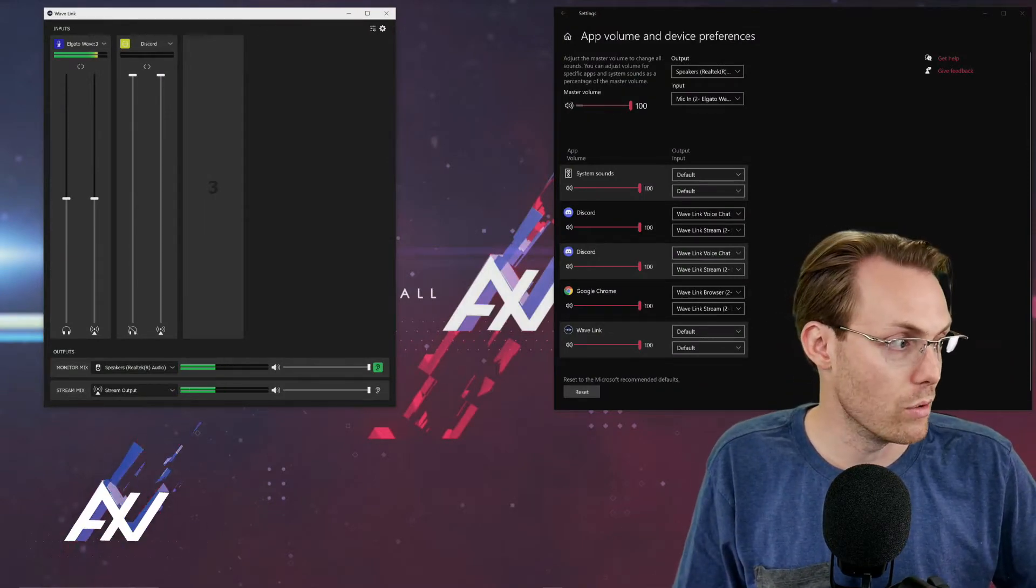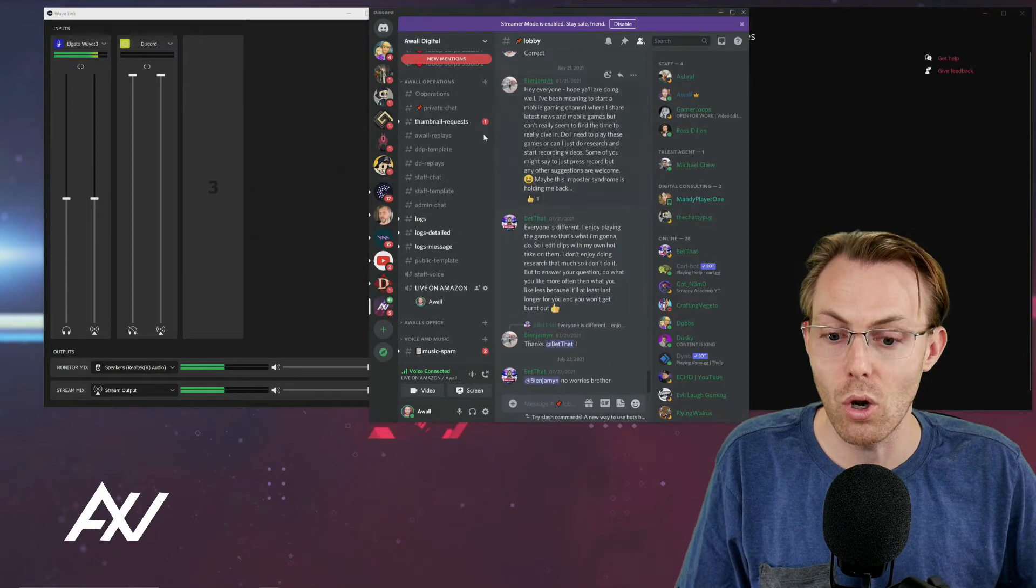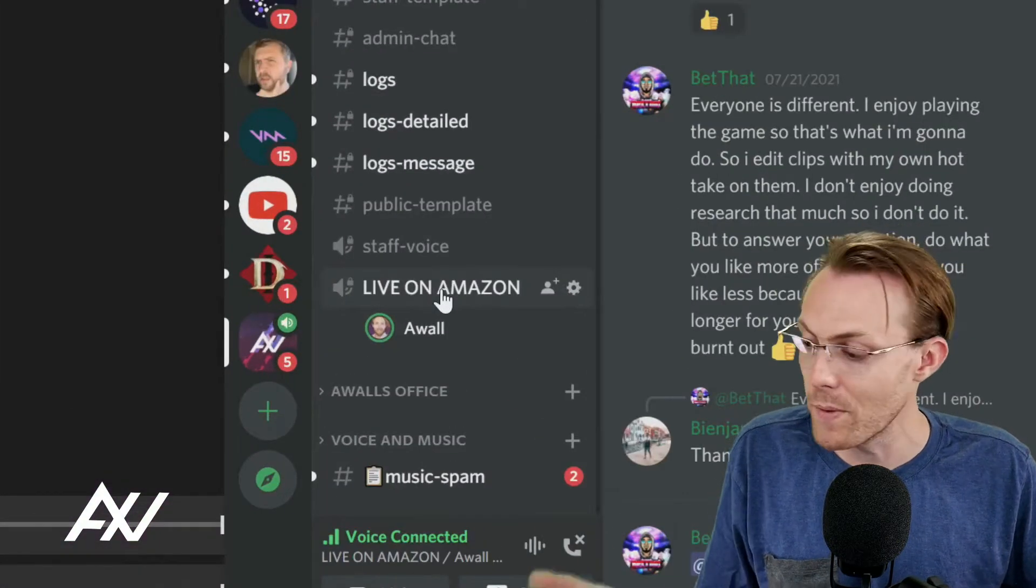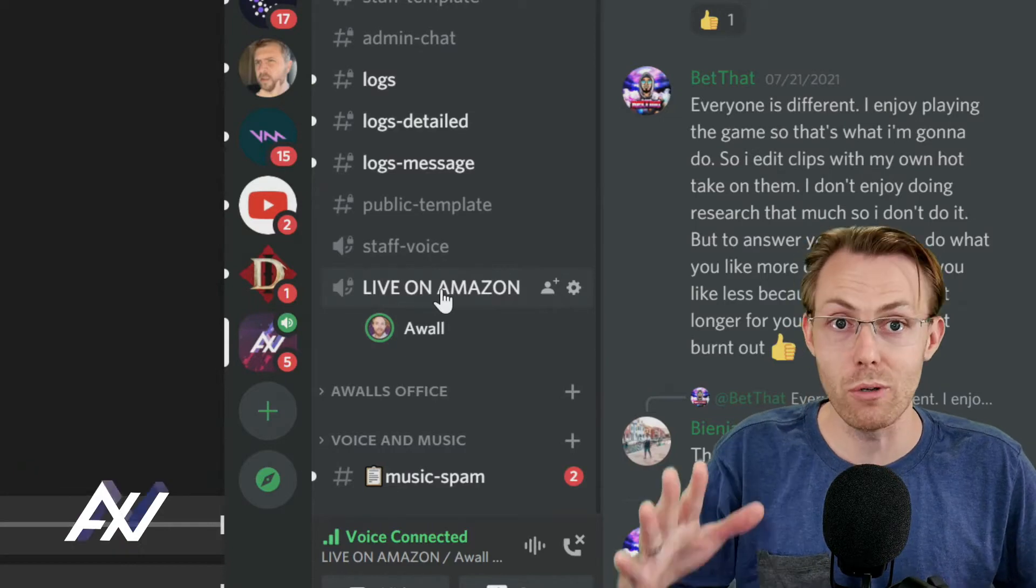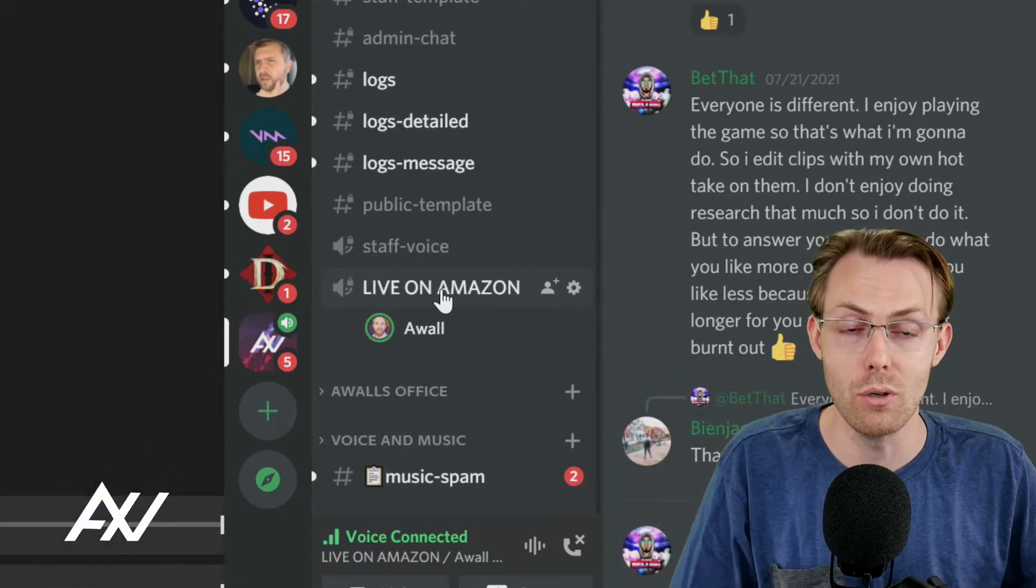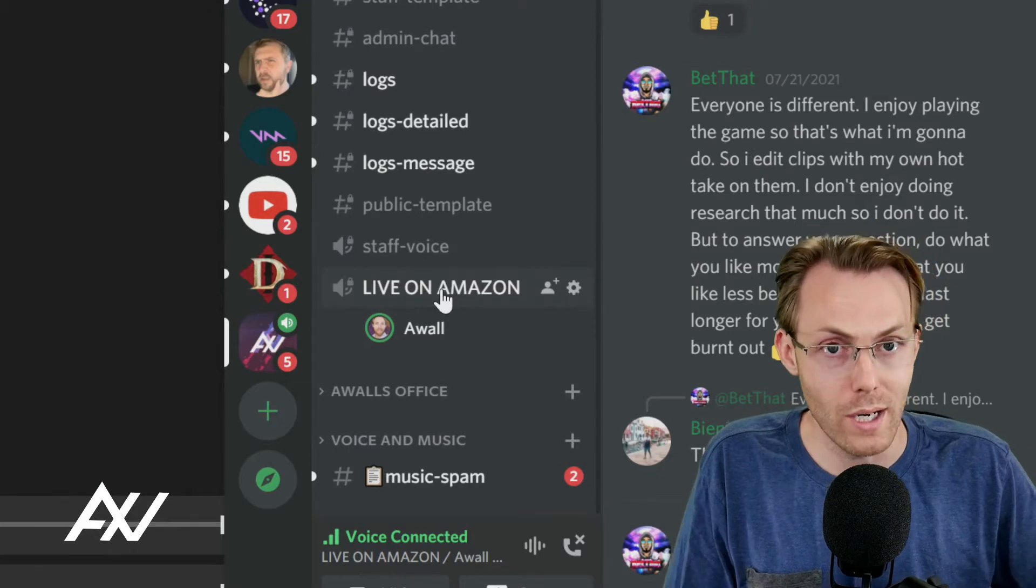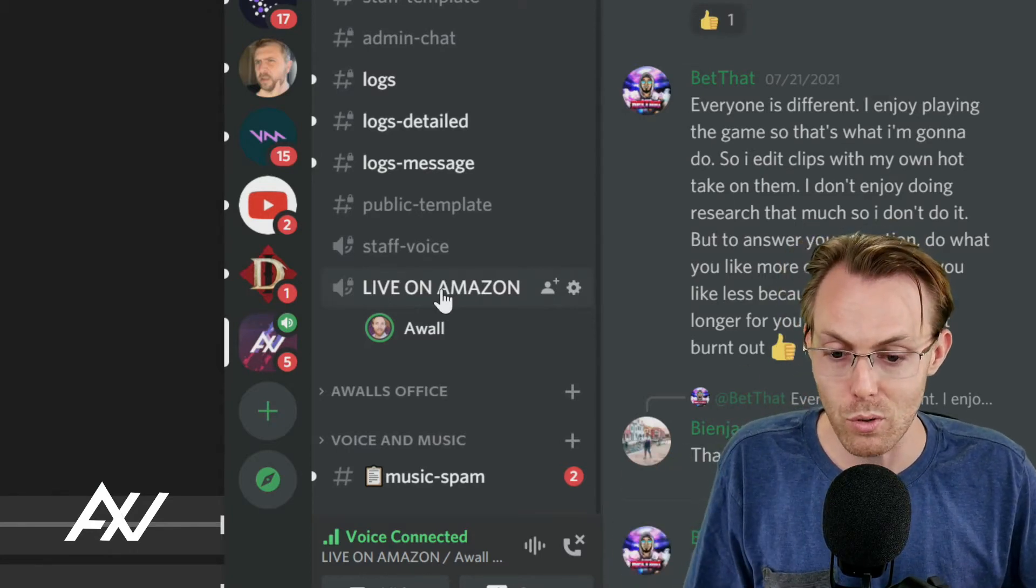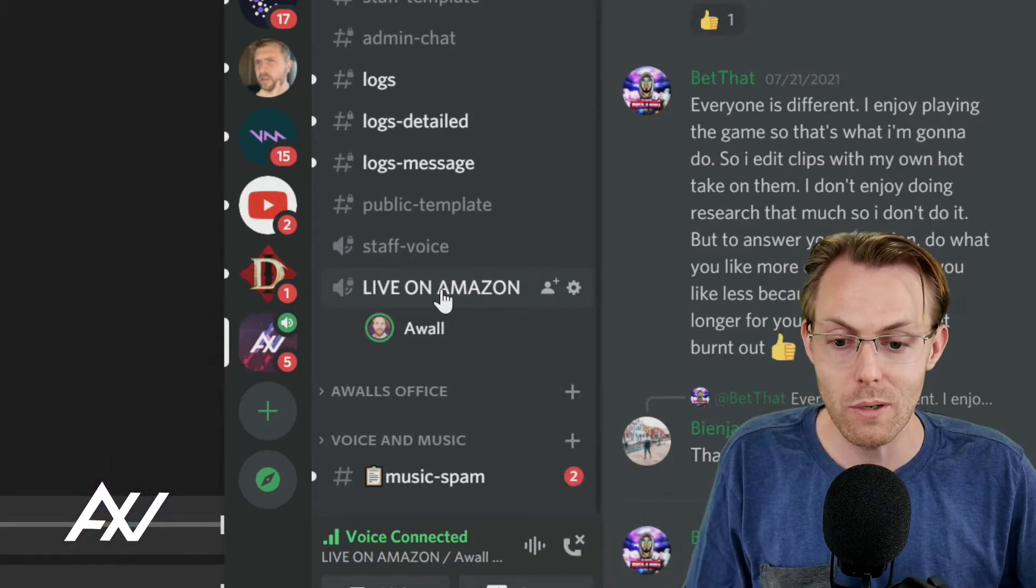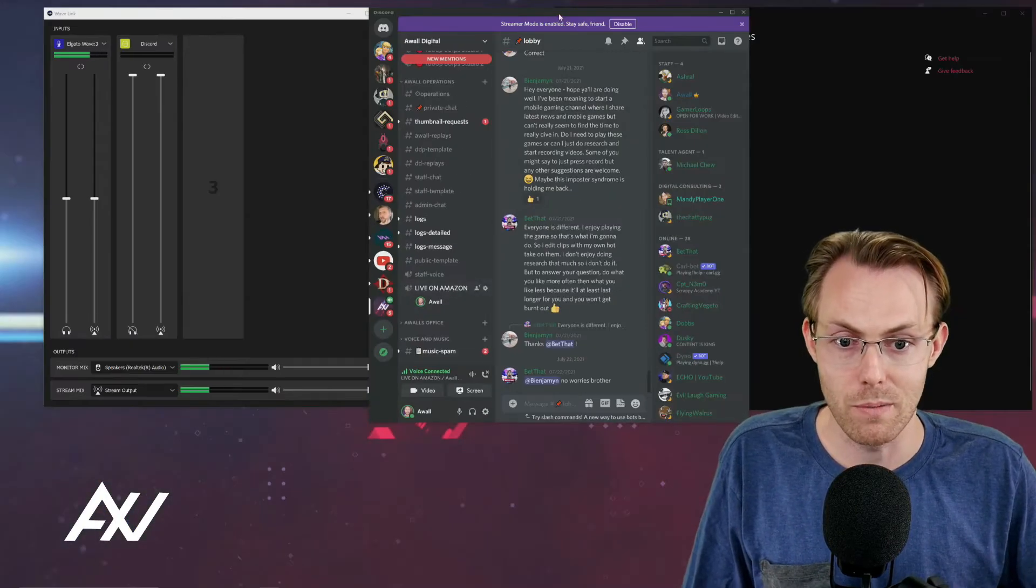The next step that you're going to do is you're going to open Discord and you're going to join a call of some description or join a voice room just to be able to test your setup. So preferably you'll join with someone else so they can tell you whether the experience is the right experience for them when they're talking to you through Discord. I'm in a live room right now, as you can see on my Discord server. So I'm just going to use that as my example.